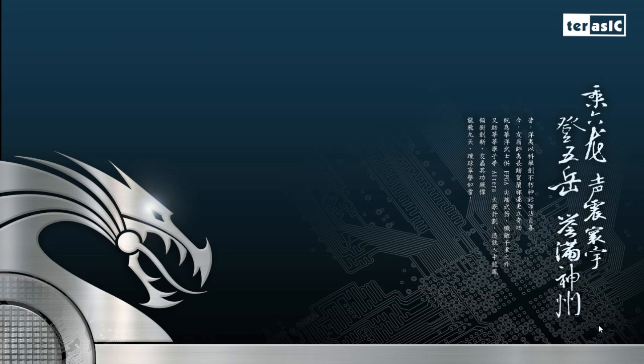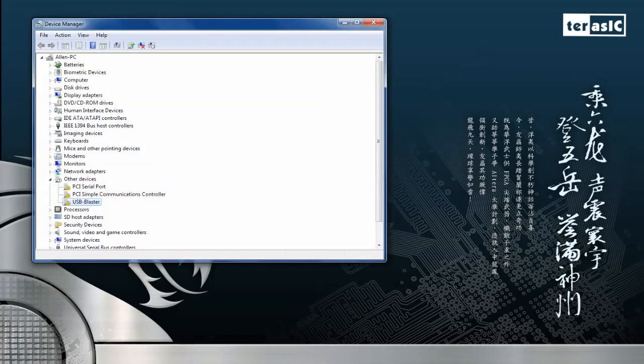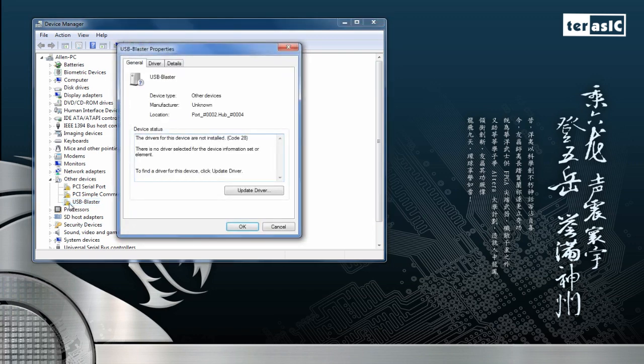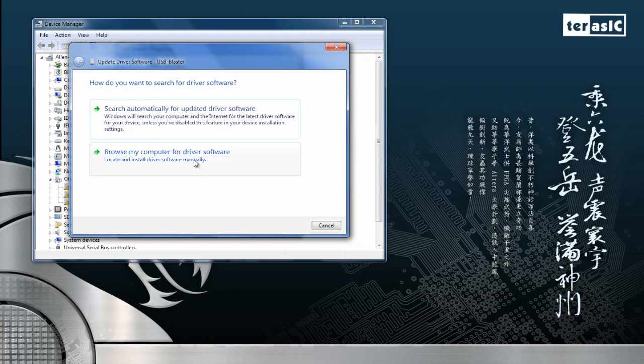So now that our DE2115 board is plugged in with the USB in the USB socket and the other side in the PC, we're going to have to install our USB blaster drivers. Now, we'll go over to our device manager, and over here we can look down to see that our USB blaster driver is not recognized. We'll double click on this icon, and we'll go over here to update our drivers. So now we can click on Browse my computer for driver software.